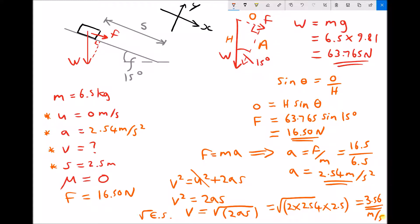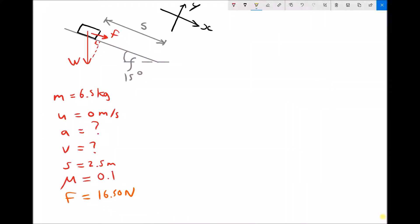Now we're going to repeat the calculation, this time including a coefficient of friction of 0.1. We add the new coefficient of friction and remove the previous acceleration value because with friction the net force will change, and therefore the acceleration will also change. To the diagram we add the normal reaction force, which acts perpendicular to the slope (in the y-direction), and the friction force F_R, the resistive force due to friction. Since there's no movement in the y-direction, the slope prevents it.